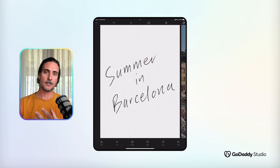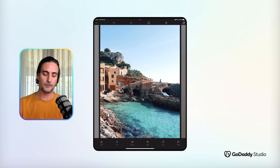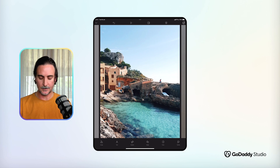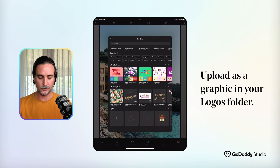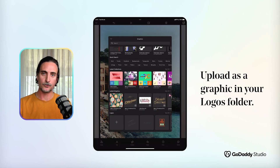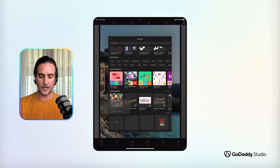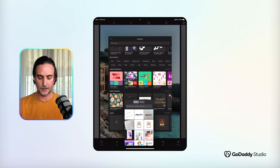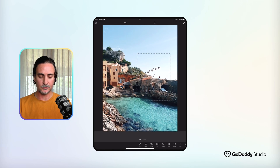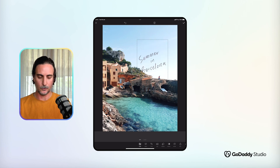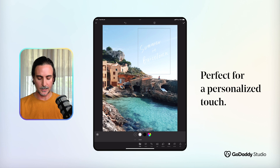To add that to a post, start with your image or your template, then head to the graphics library. If you scroll to the bottom of the library you'll see there's a Logos folder. Tap the plus, select from the photo library, and add that cutout image you've saved to your device — tapping it will add it as a graphic onto your image.